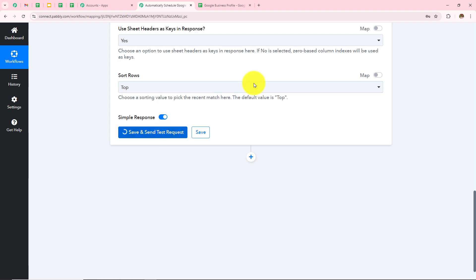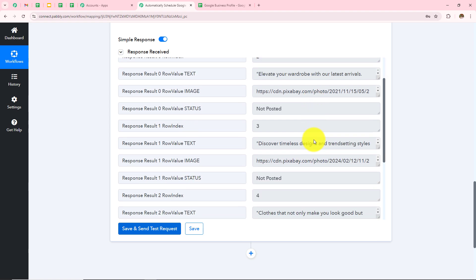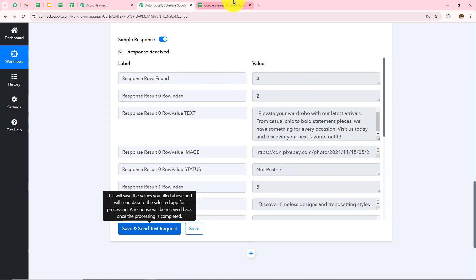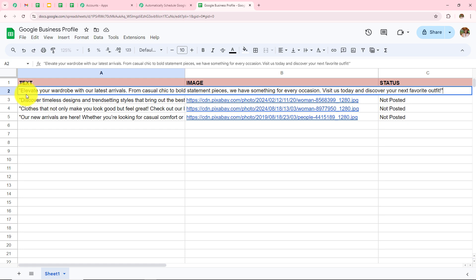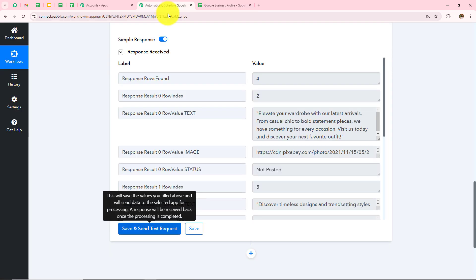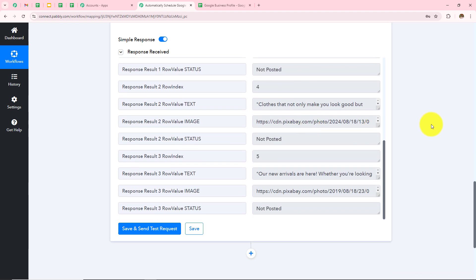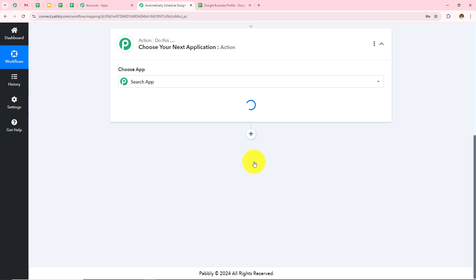I click Save and Send Test Request. I have received the response for the first row in my Google Sheets — "Elevate Your Wardrobe with Our Latest Arrivals" — along with all the corresponding response data. Now I need to add one more action step where I will search for Google Business Profile.